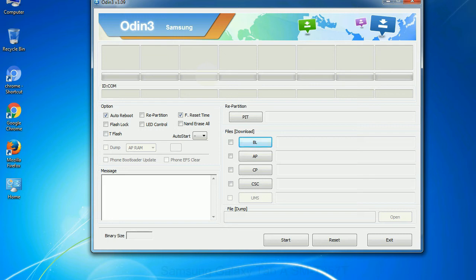You need to select the right file against each button. Click on the button, browse and select the appropriate file.